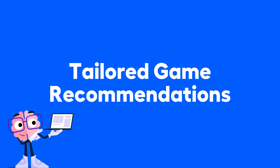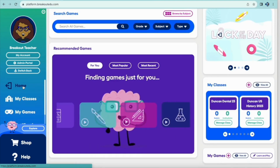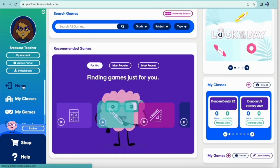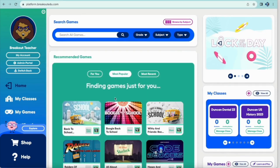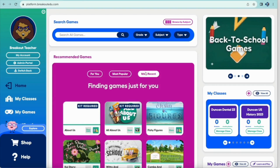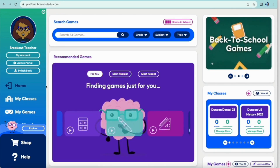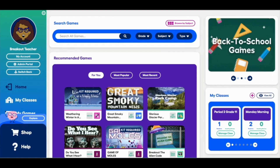This is going to help personalize your experience so that when you go to the home page and look at the recommended games area in the center of the screen, you'll notice the For You tab. The For You tab will have games based on the information in your profile, making it easier and quicker for you to find games to use with your students.